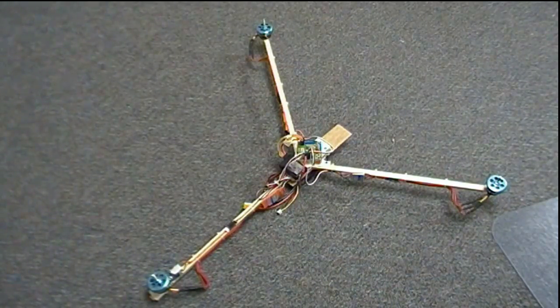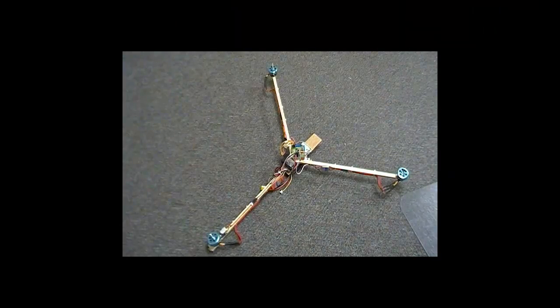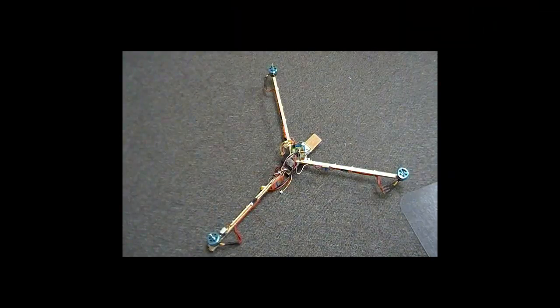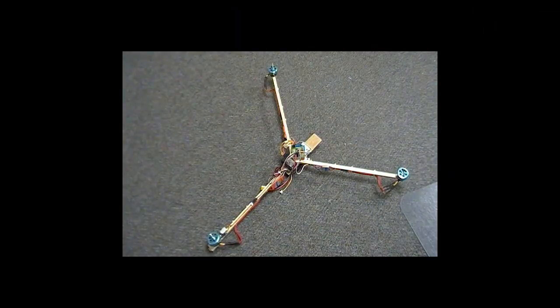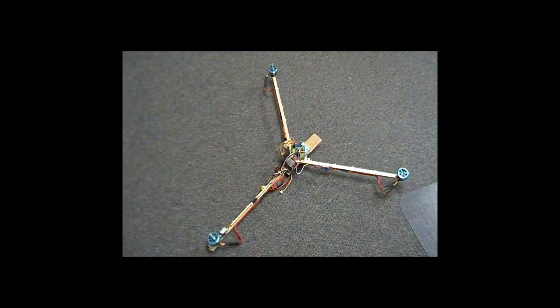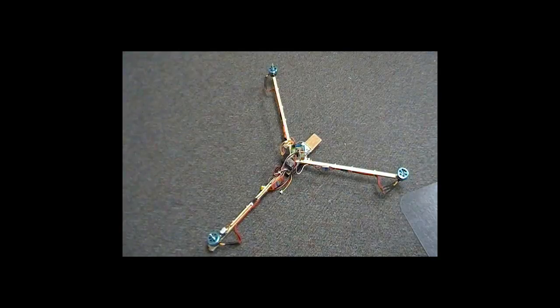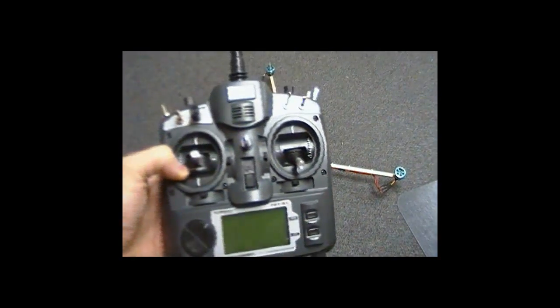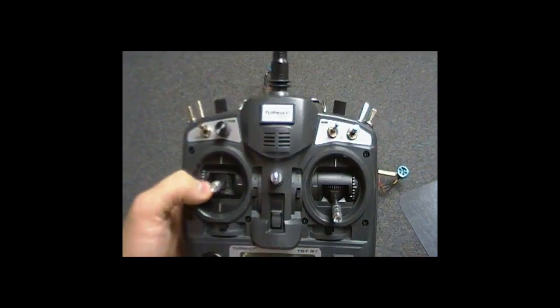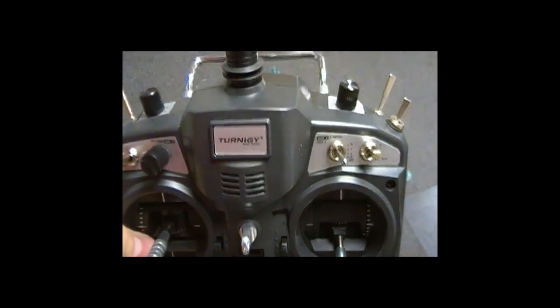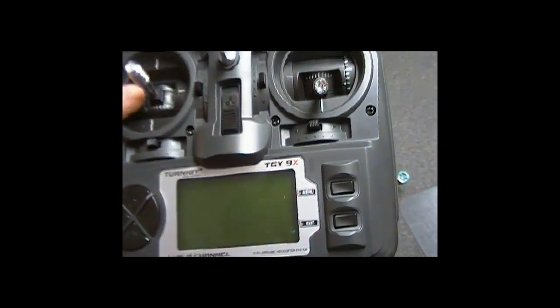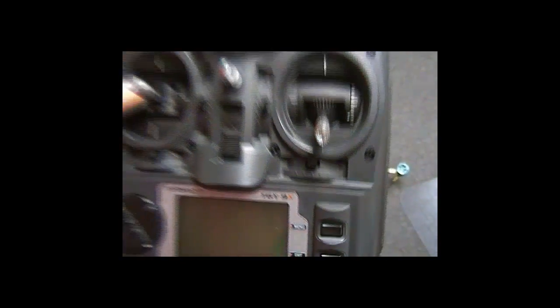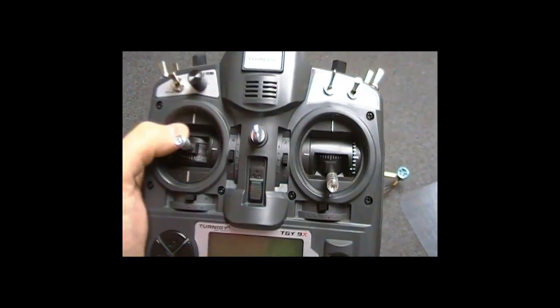I've never ever worked with any of this stuff before, so this is all new to me. It's all been a learning experience, and I finally got it. I'm using the Turnigy 9X.